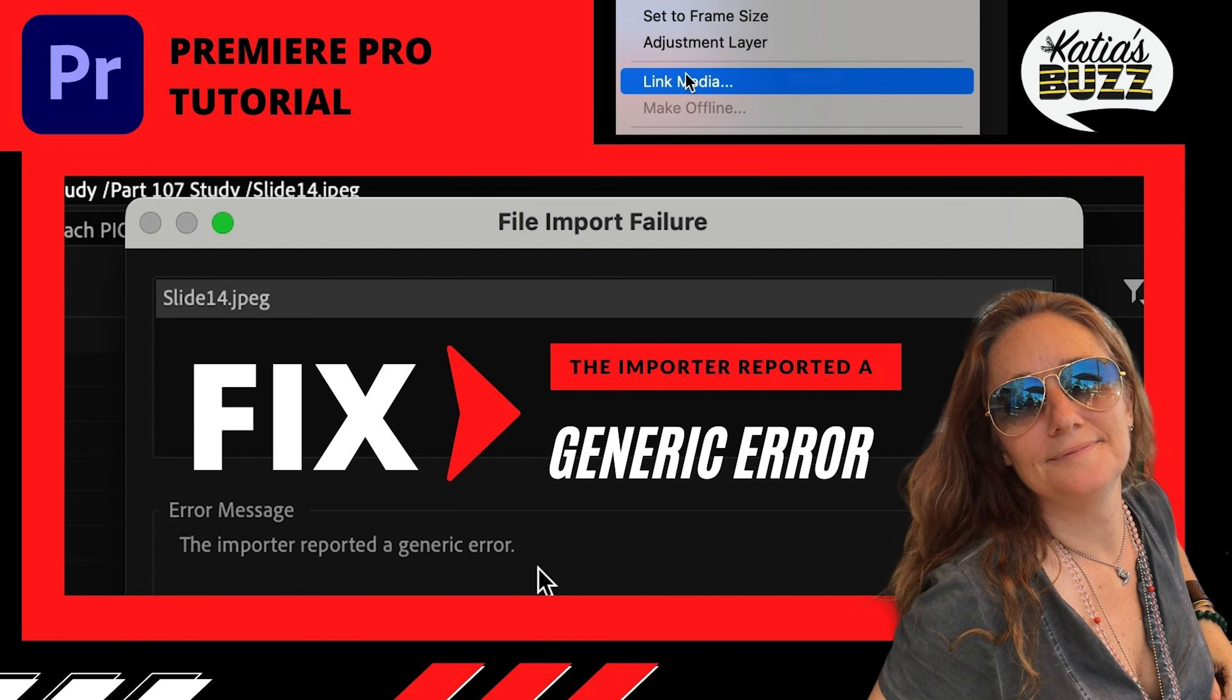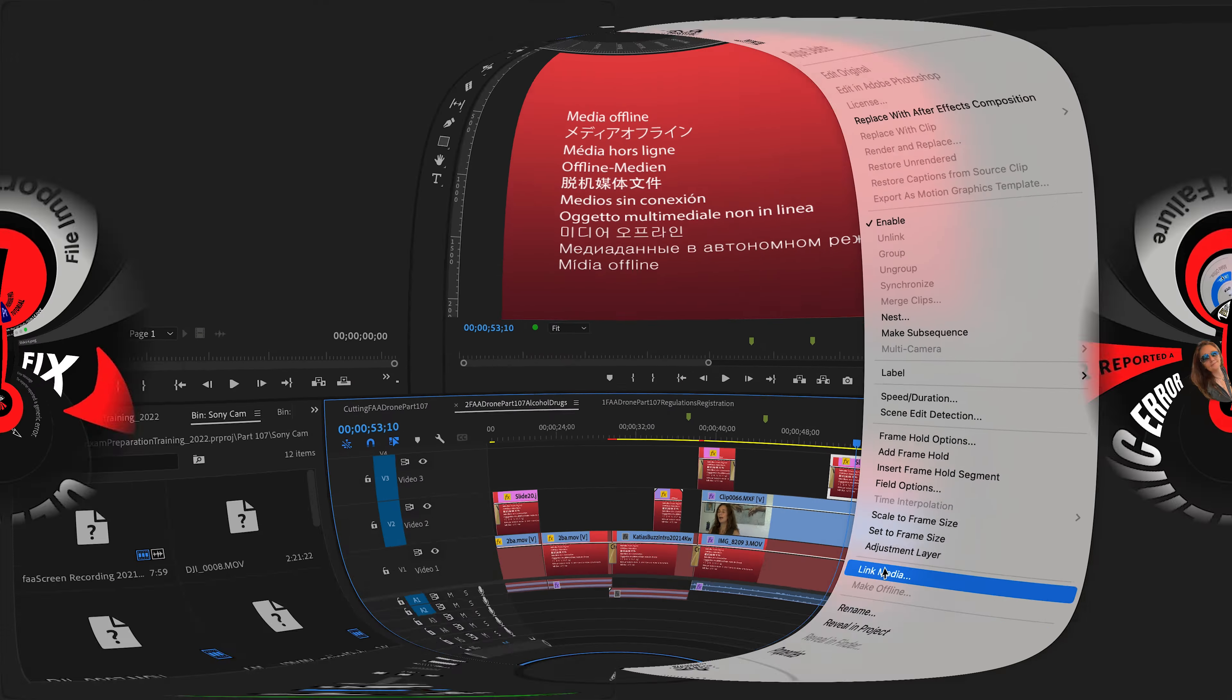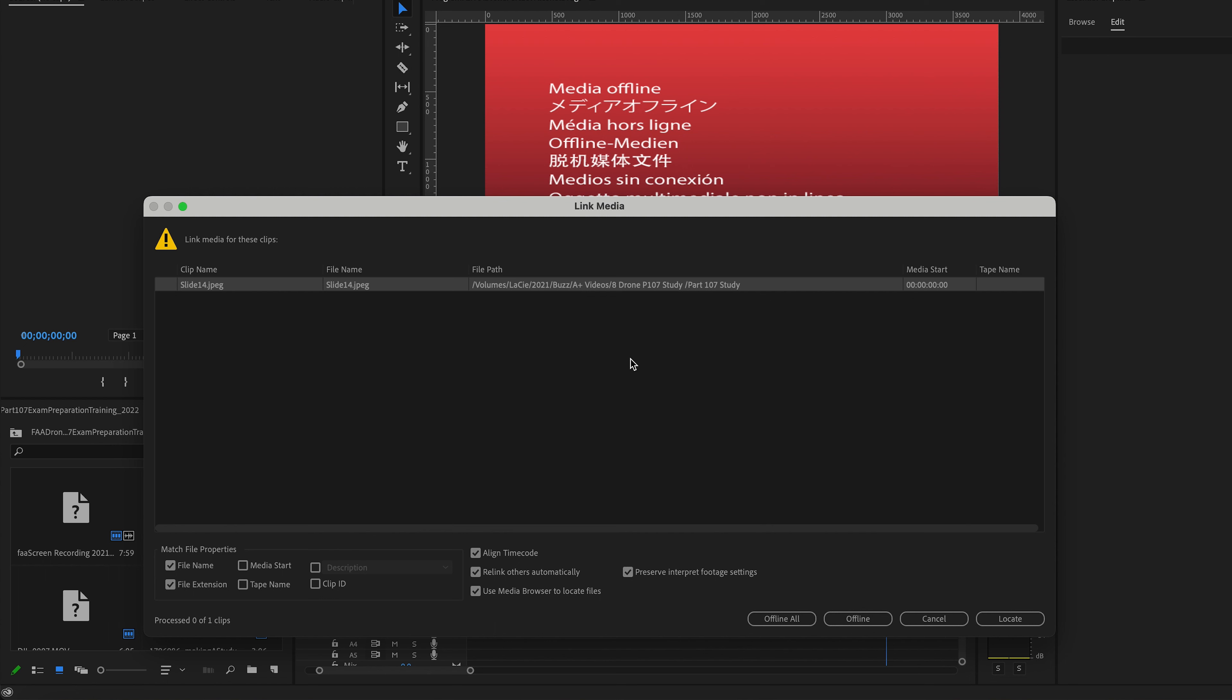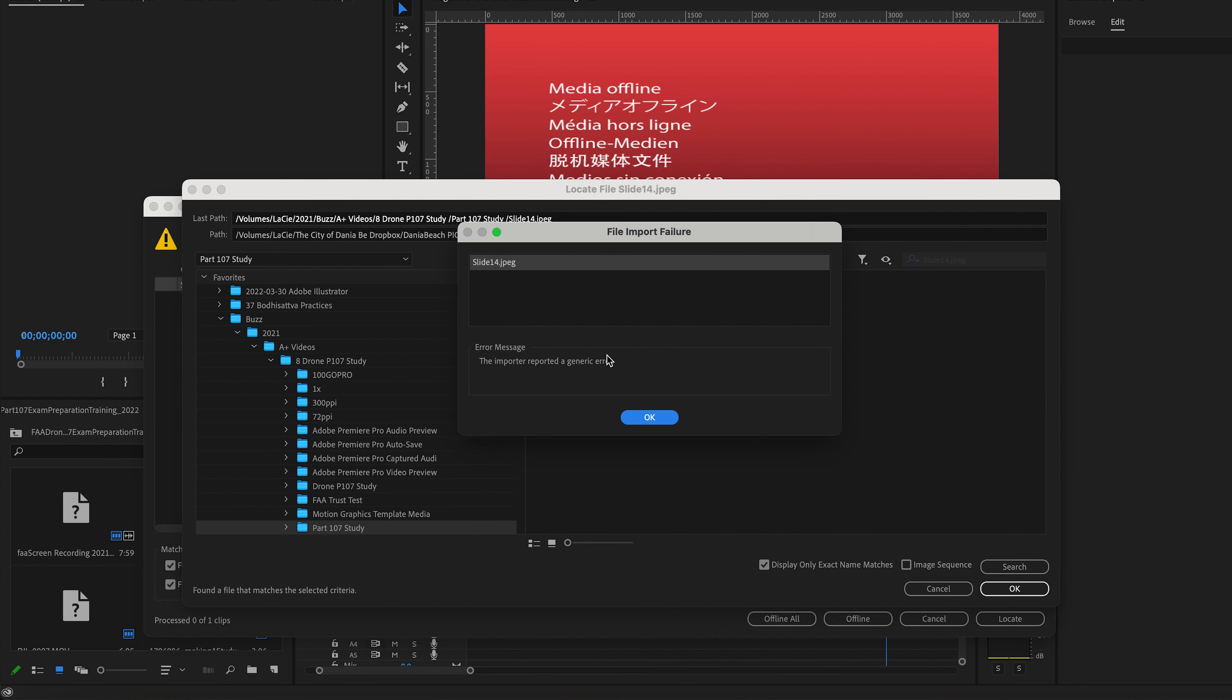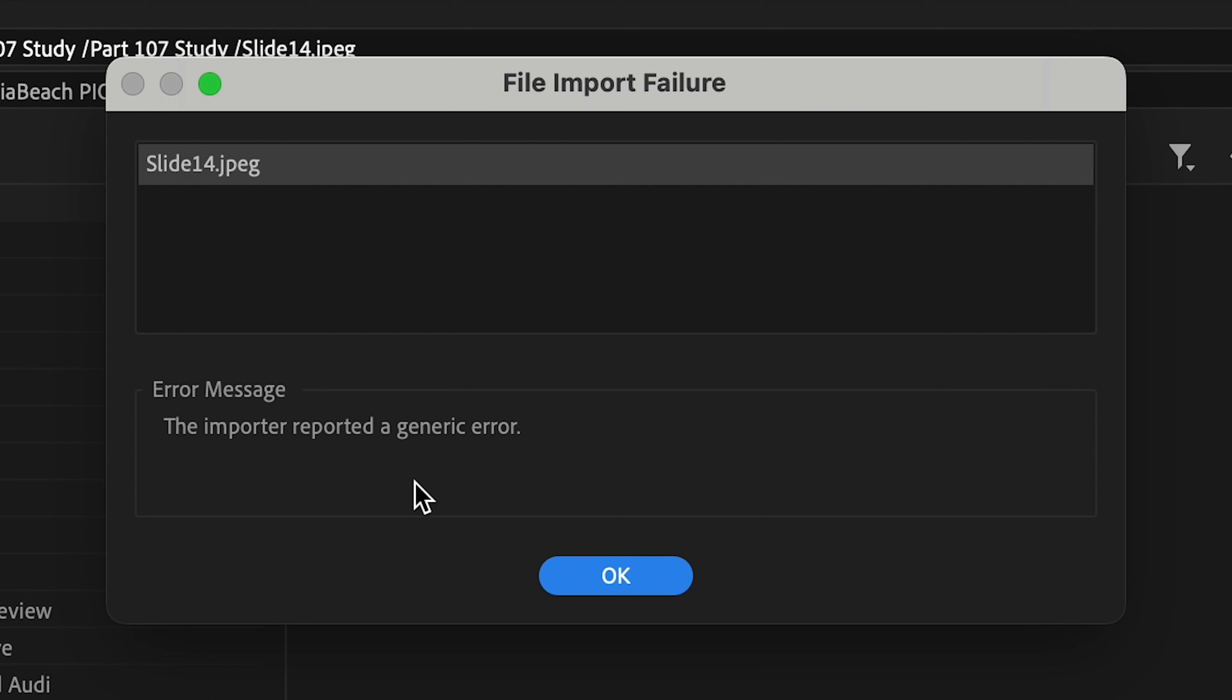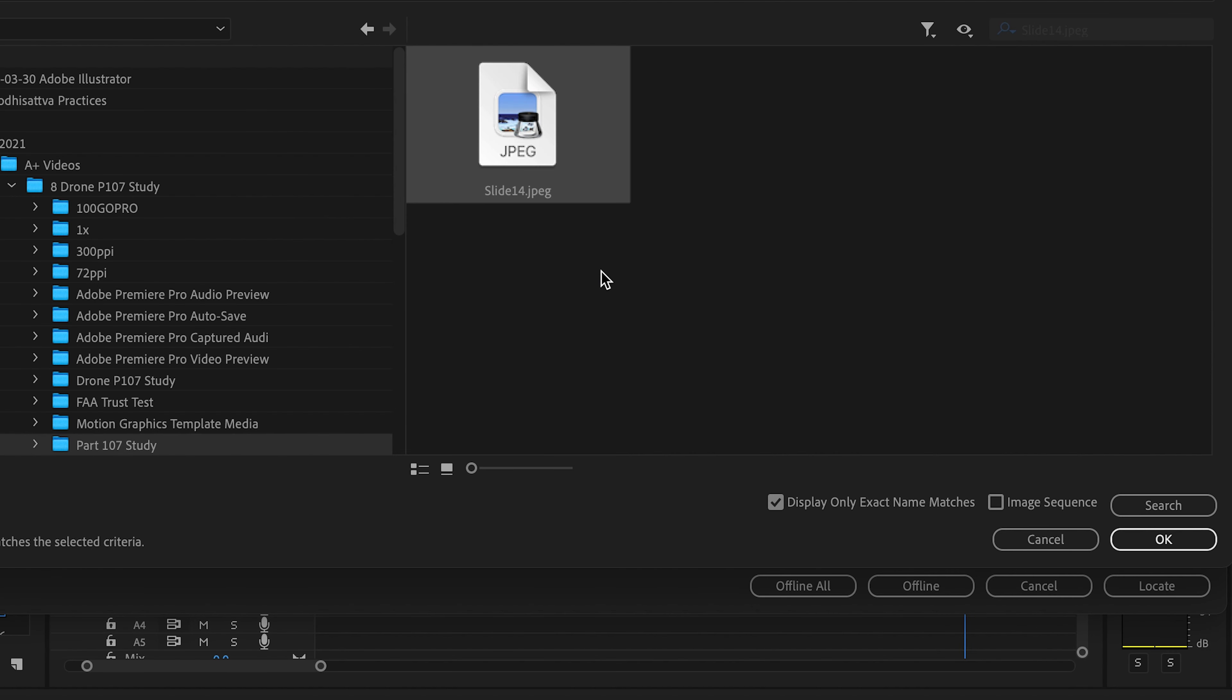How to fix the importer reported a generic error in Premiere Pro. So you're trying to link media, you go to the media, you click locate, you find the media. It's right here, and the importer reported a generic error.